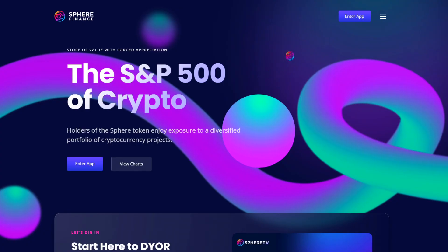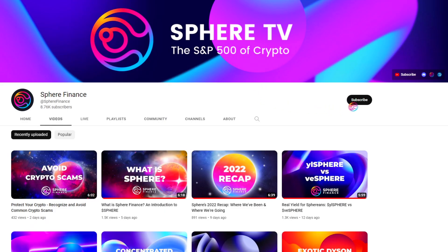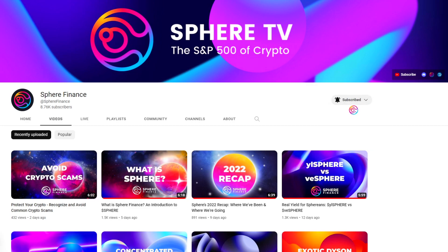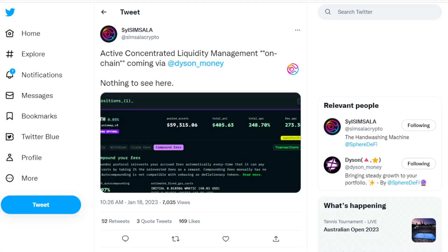Welcome to Sphere. I am Pricetime and you're watching Sphere TV.